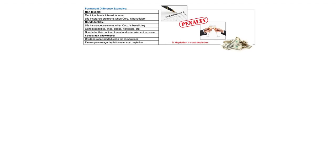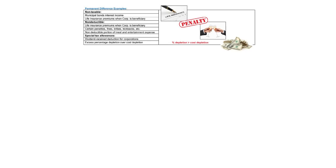There are some items that are also permanent differences but they really deal with more of the concepts right here. And that would be life insurance premiums when the corporation is the beneficiary once again. You also have certain penalties, fines, bribes, and kickbacks. We have non-deductible portions of meals and entertainment. That's the 50% that's not tax deductible. We have special allowances like the dividend received deduction when one company pays another company a dividend. And then of course you have the excess depletion over the cost depletion.